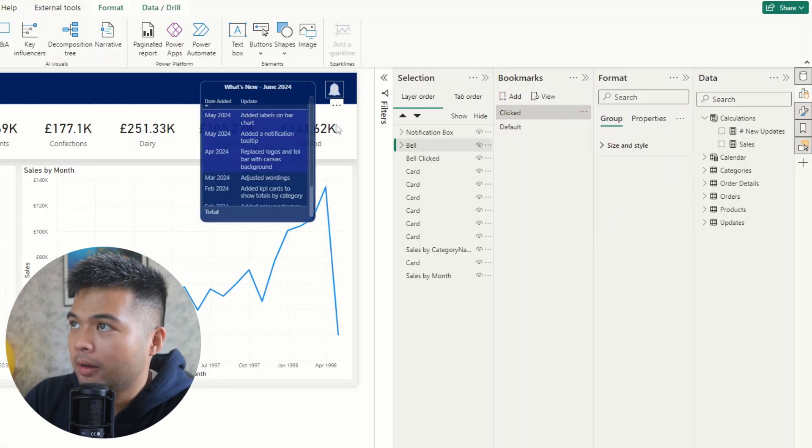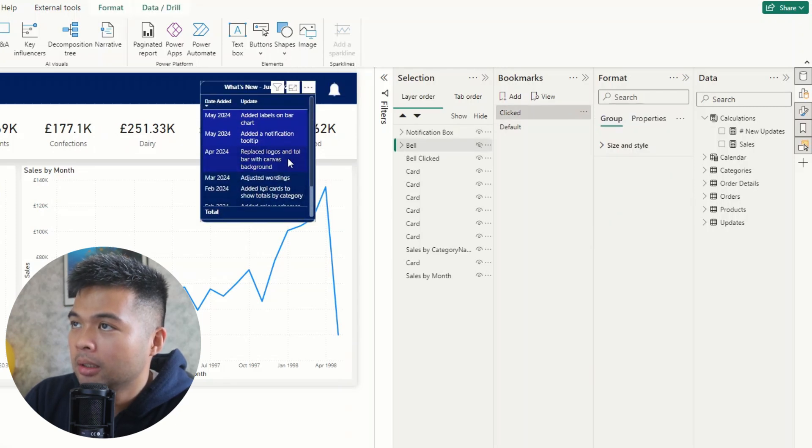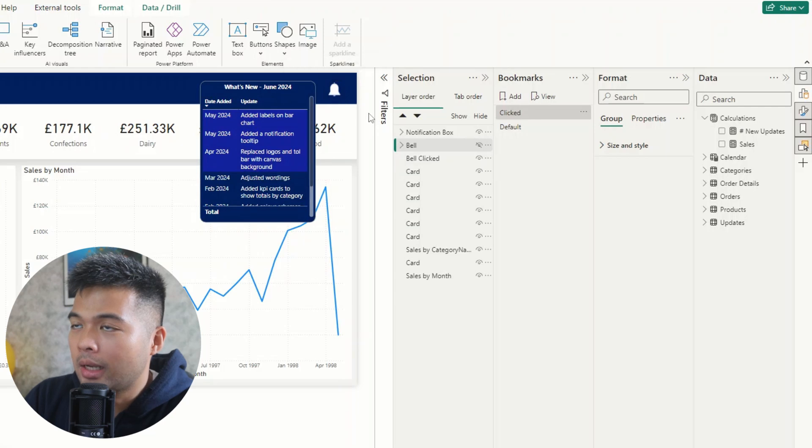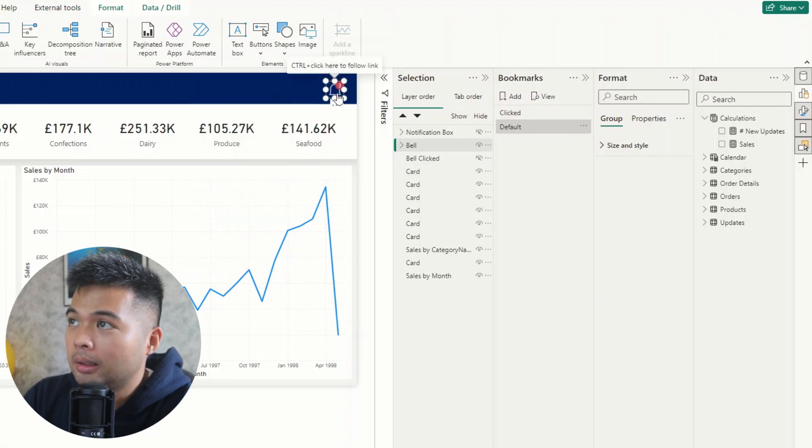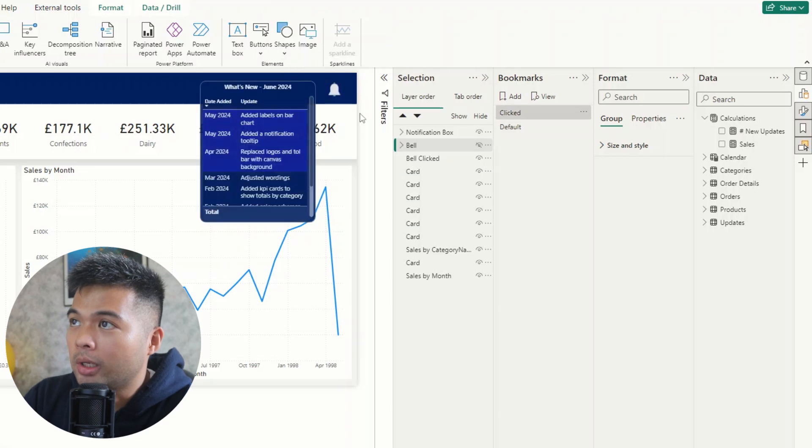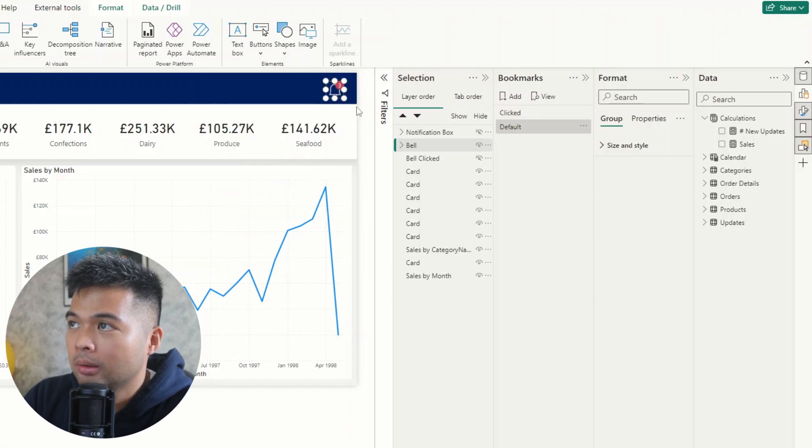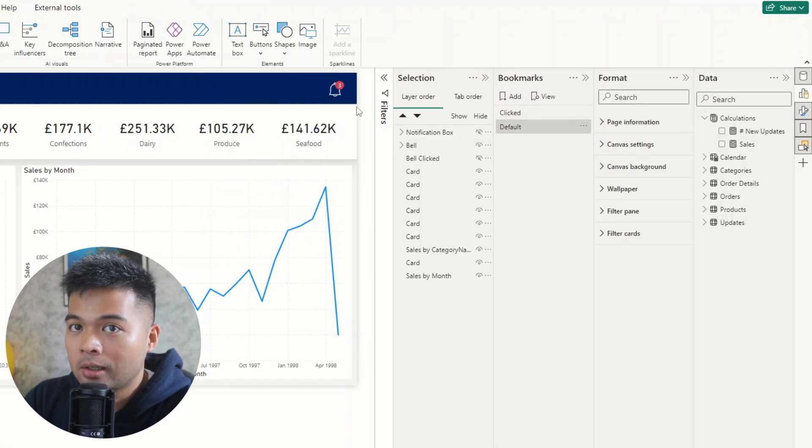So you now have a simple notification system that shows you what's been updated and highlighting what those new updates are. And that lets you bring it up or hide it when you click that icon. And that's really it for this video. So this is a very simple implementation of how you can add notification icons within your Power BI reports.